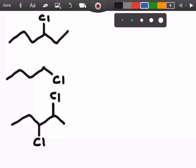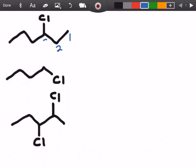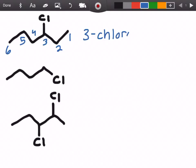In this first example we're going to start off by counting the parent chain, and as always we want the substituent on the lowest number carbon. We can see that if we start from the right side and count, that'll give us the lowest number to put the chlorine group on — it'll be on carbon number three. When we have a chlorine group on carbon number three we call it 3-chloro, and there are six carbons, so it's going to be 3-chlorohexane.